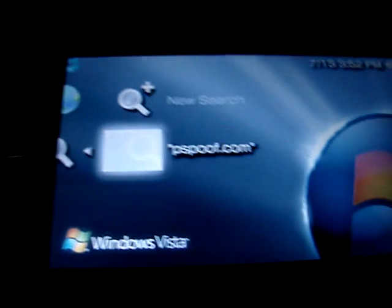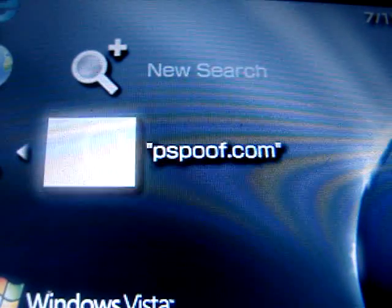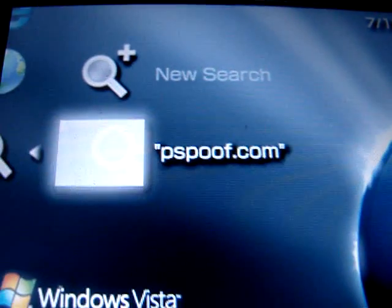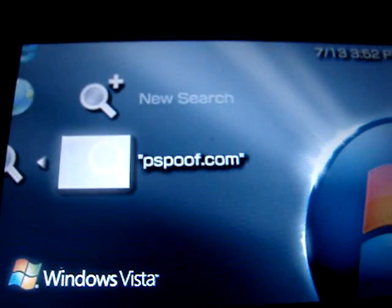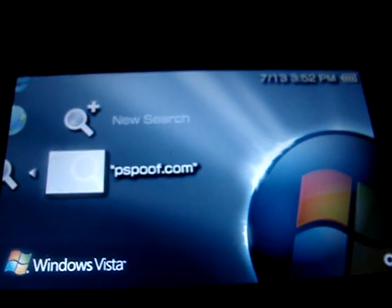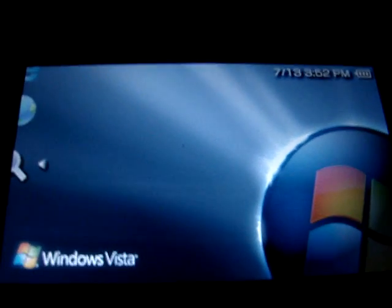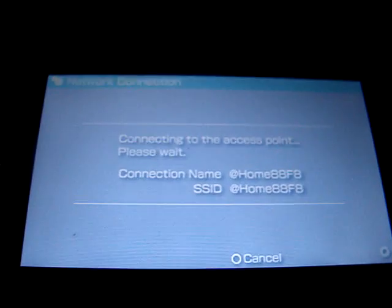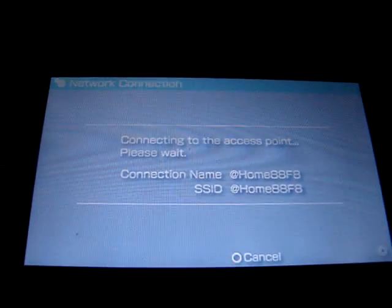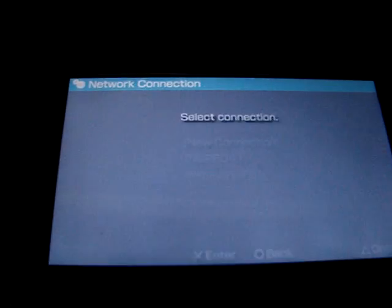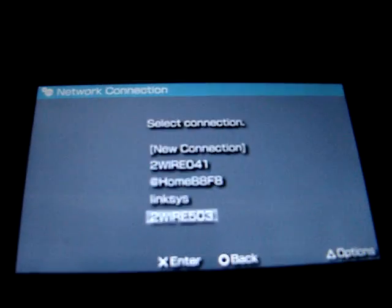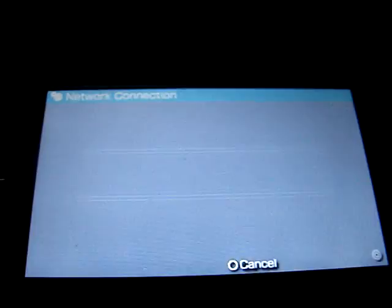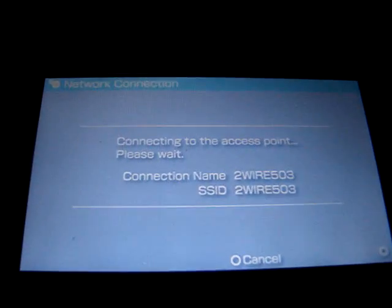You're going to go to this website, PSPoof.com. Let it load.